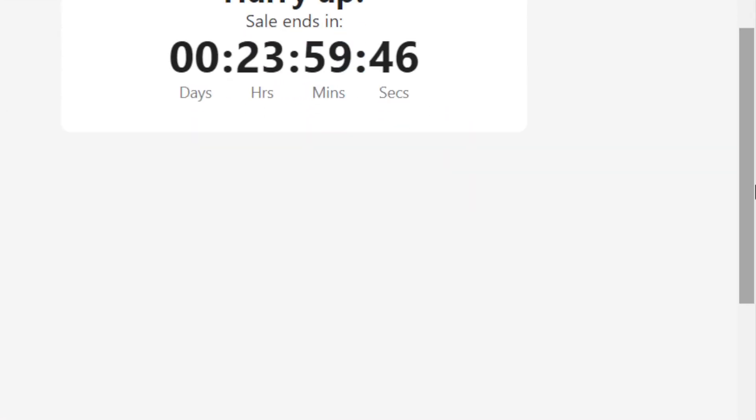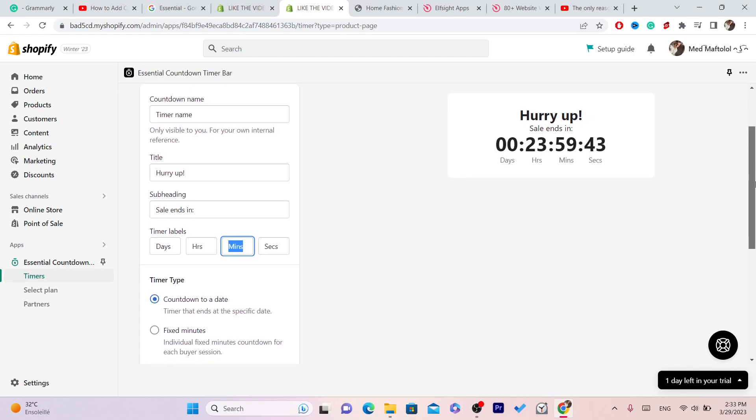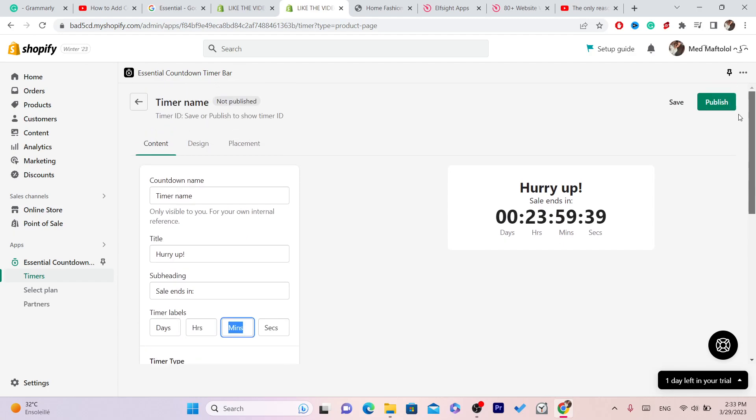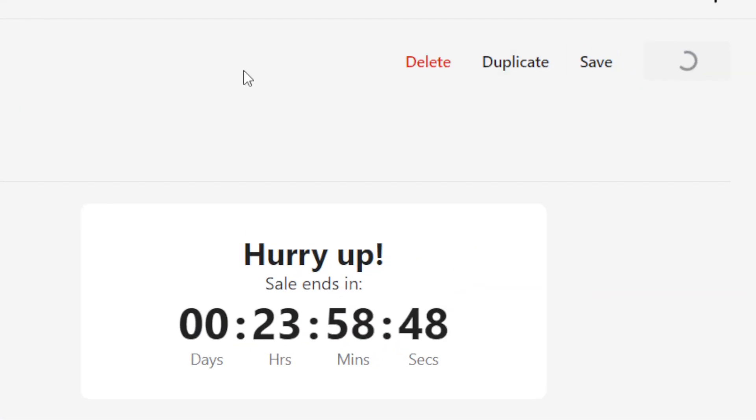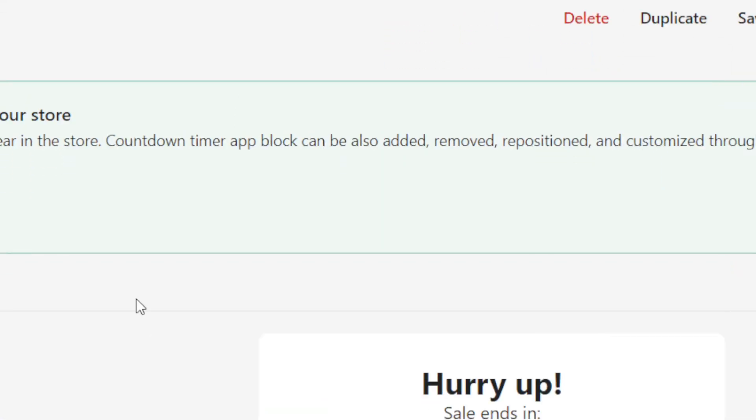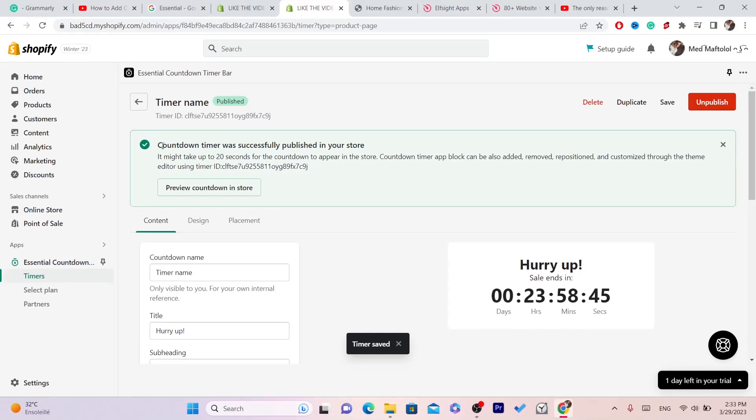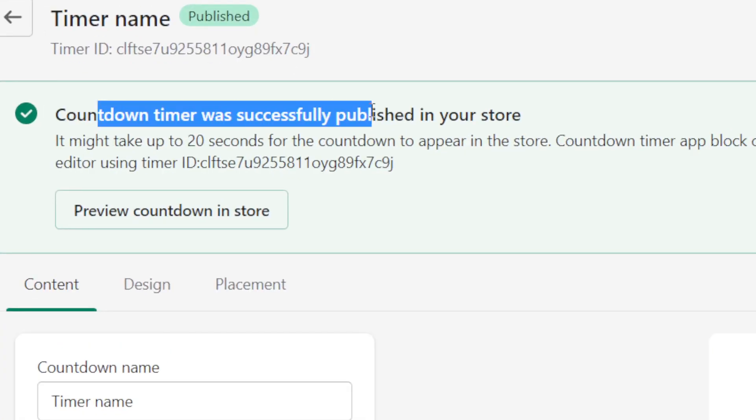After you customize this, what you need to do next is click on Publish in the top right. As you can see, the countdown timer was successfully published to your store.